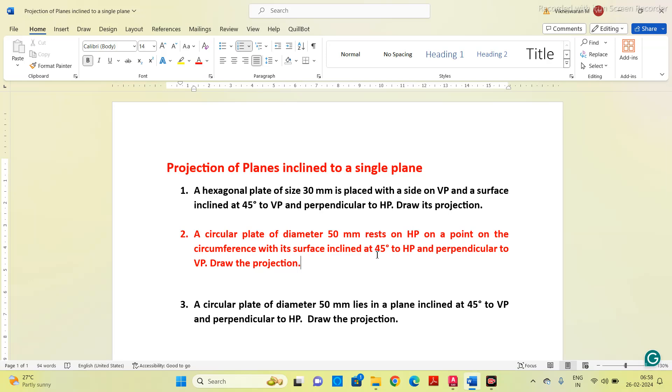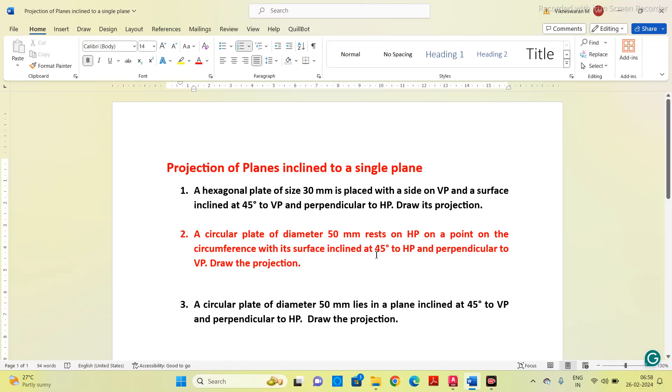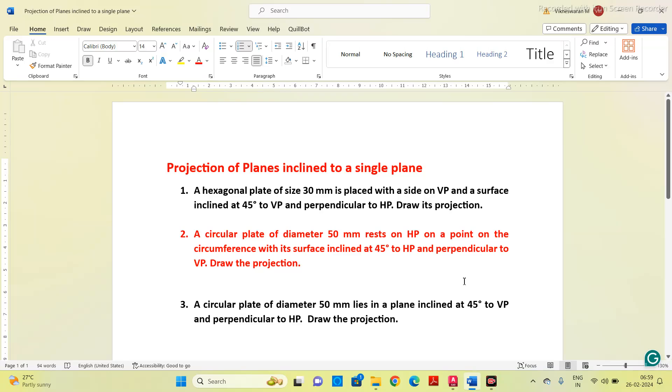First we have to draw the true shape on the plane where we will get the true shape. According to this question, if the circular plate is parallel to HP and perpendicular to VP, you will get the true view on HP, that means when you see from the top you can get the true view.